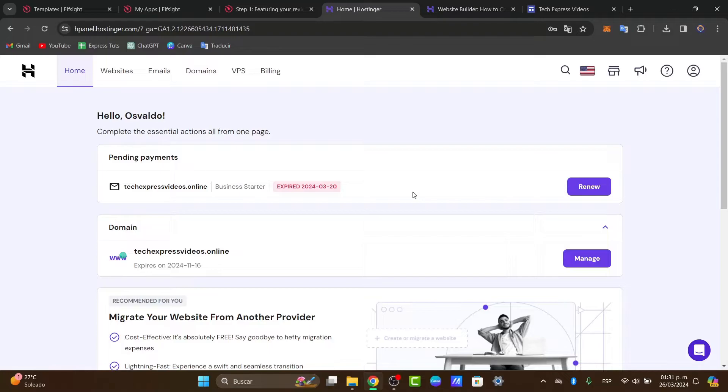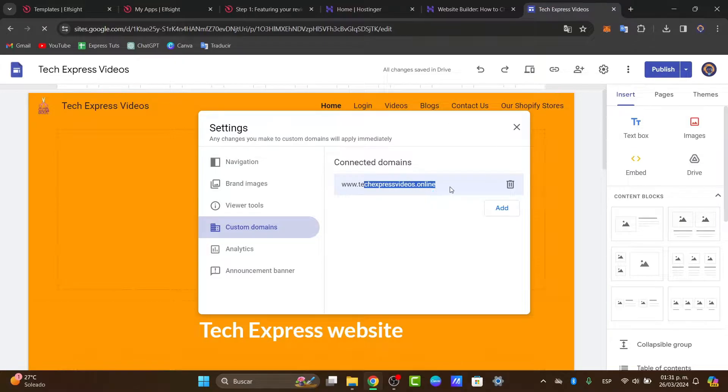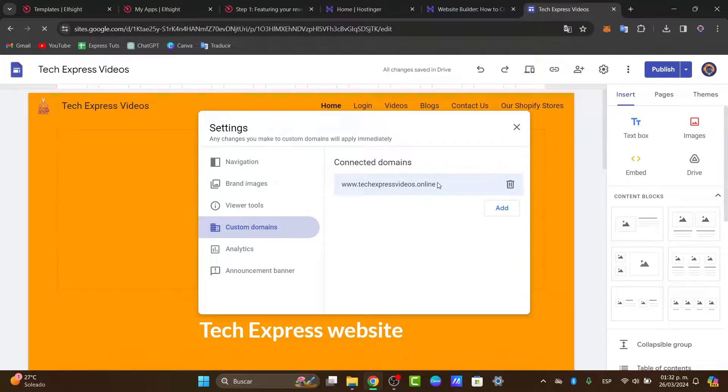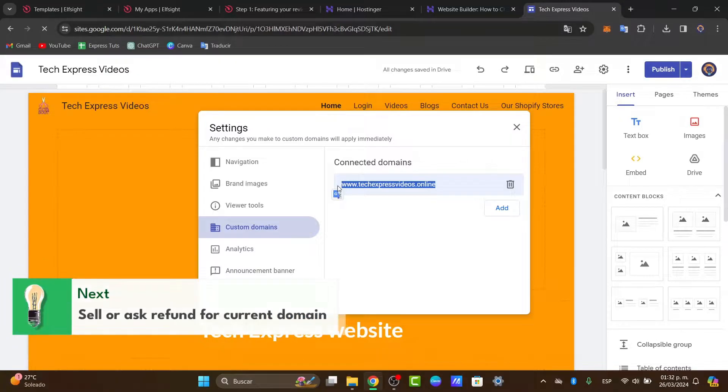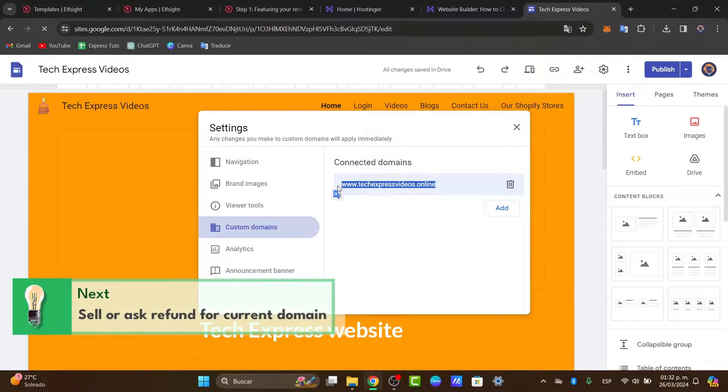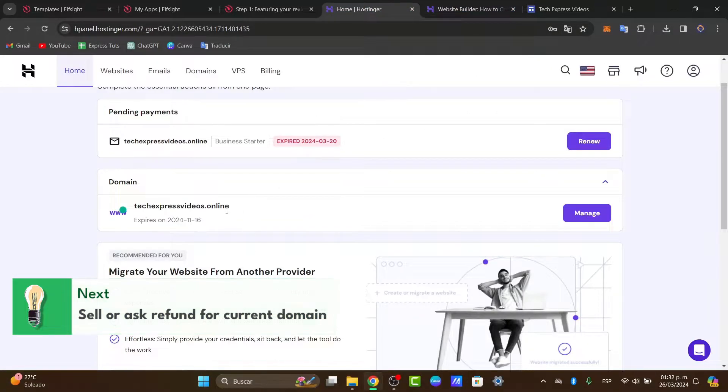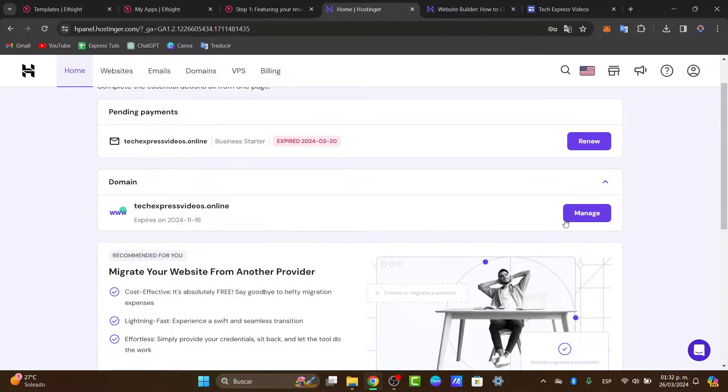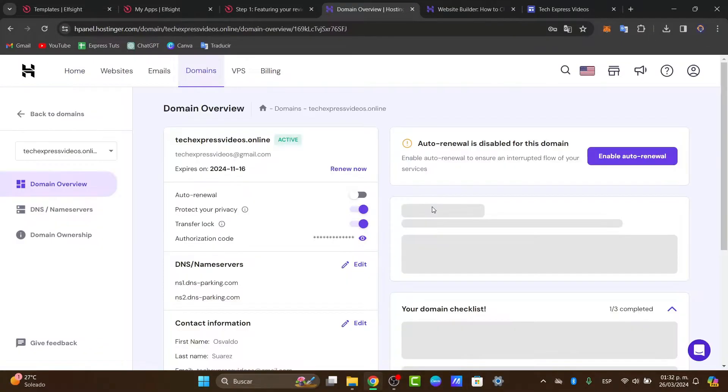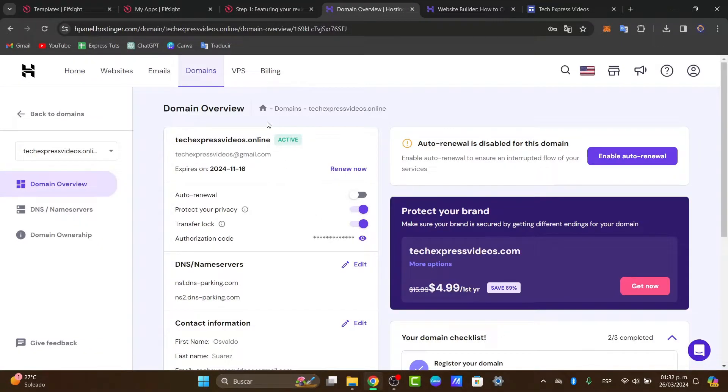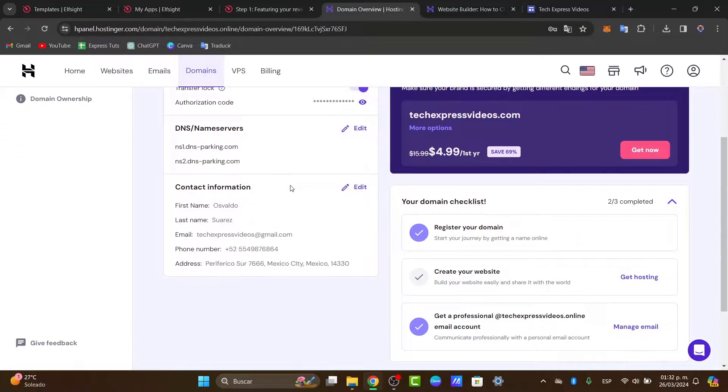Now the thing is that if you want to change from one domain to another one, the first thing you want to do is give up this domain so you can purchase another domain. If you go into manage here into Hostinger, there's actually no way you can just change the name from one to another.